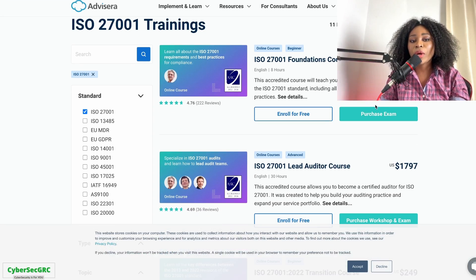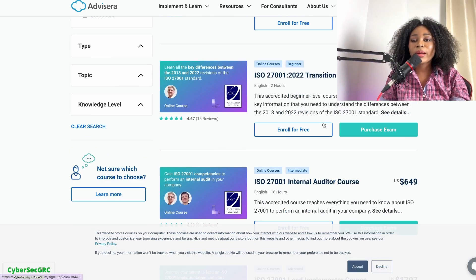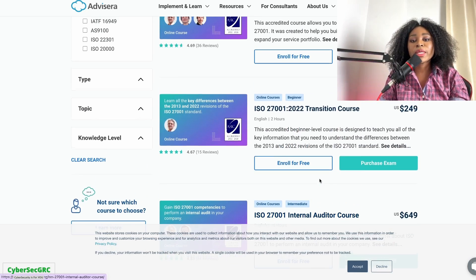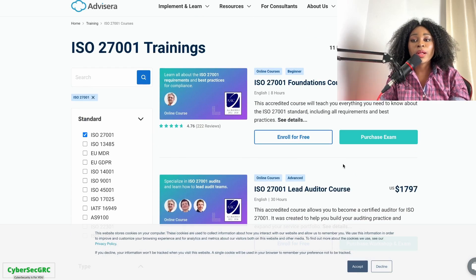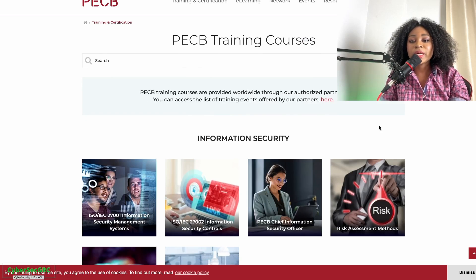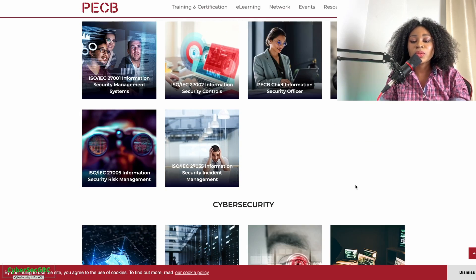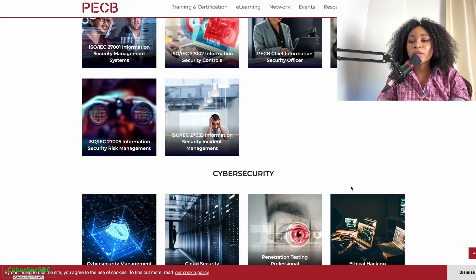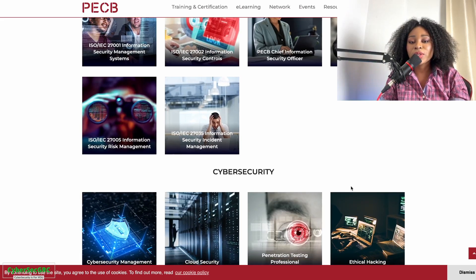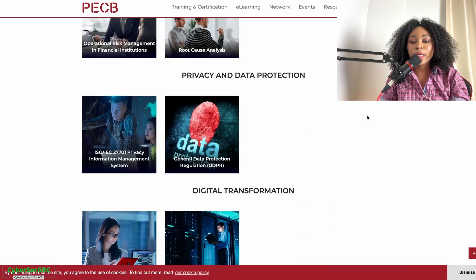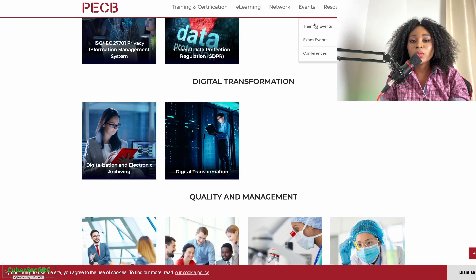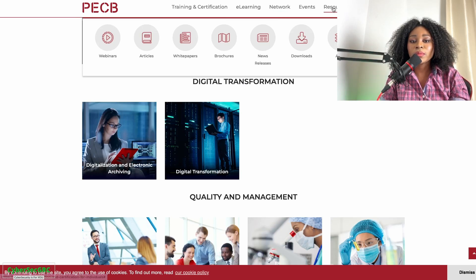Under NIST's resources for assessment and auditing, you can find ISO 27001 training — a whole list of free training. If you want a certification you have to pay, but the learning itself is free. Axelos offers similar options. PCI also does standard trainings on ISO; while not free, they do have free downloadable resources to learn more about GRC.